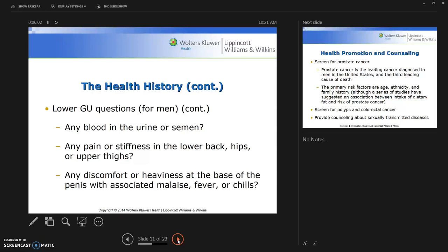Also ask if there is any blood in the urine or semen, any pain or stiffness in the lower back, hips, or upper thighs, and any discomfort or heaviness at the base of the penis with associated malaise, fever, or chills.